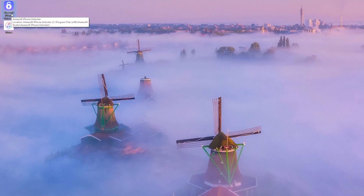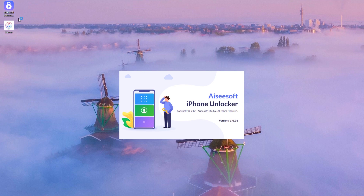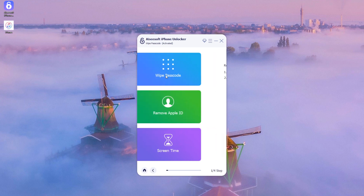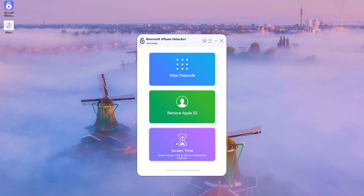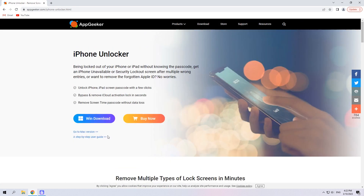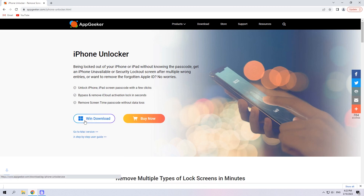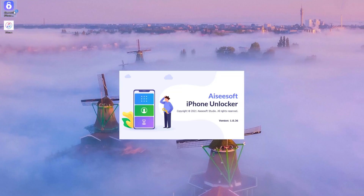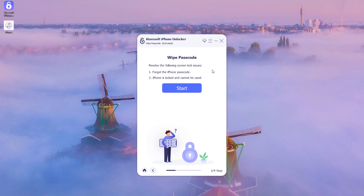If you forgot your Apple ID password, you can still unlock your unavailable iPhone 11 with a reliable third-party tool called iPhone Unlocker. It's super easy to use and works for removing different types of passcodes, including the lock screen passcode, Screen Time passcode, and Apple ID password. You can find more details on their website — the link is in the description below. Before using this software, download and install it on your Mac or Windows PC. After installation, open it on your desktop and click the blue button 'Wipe Passcode.'